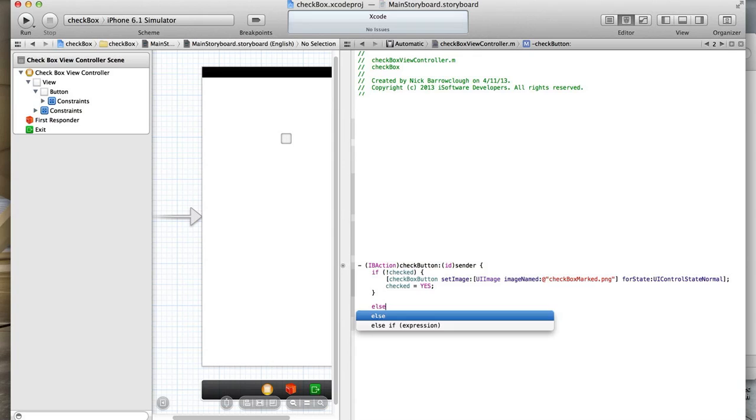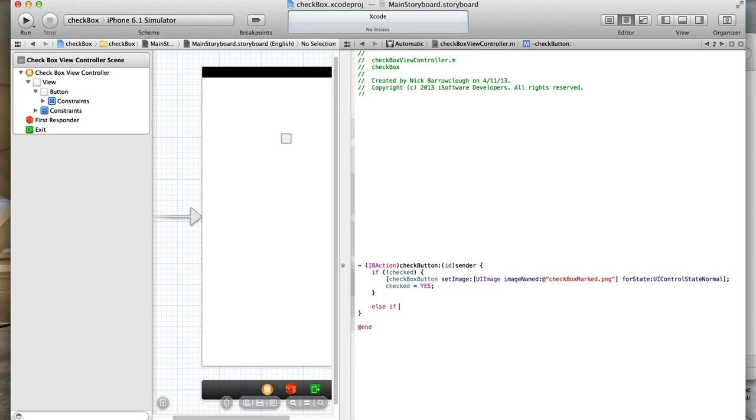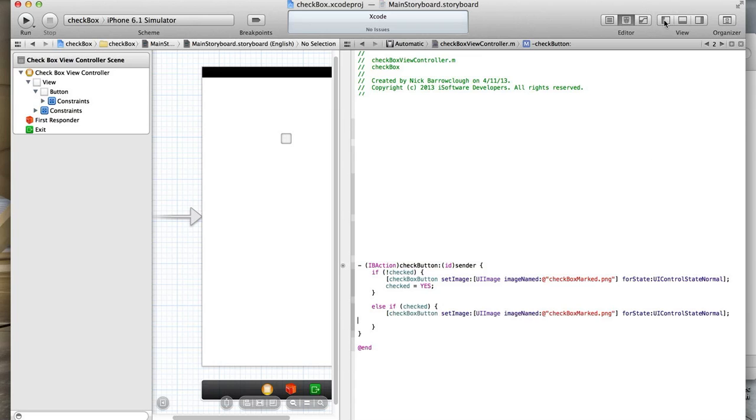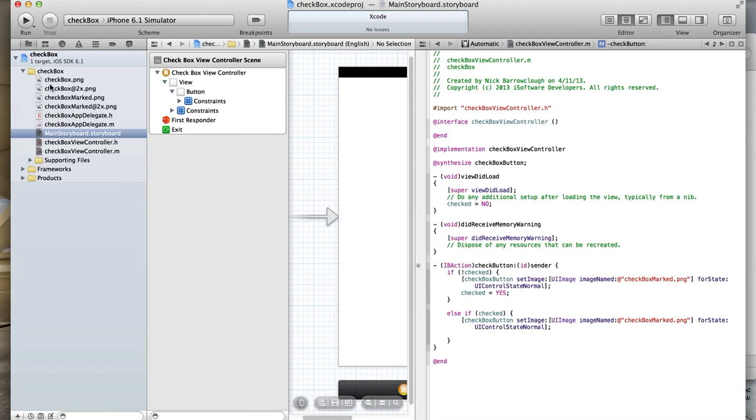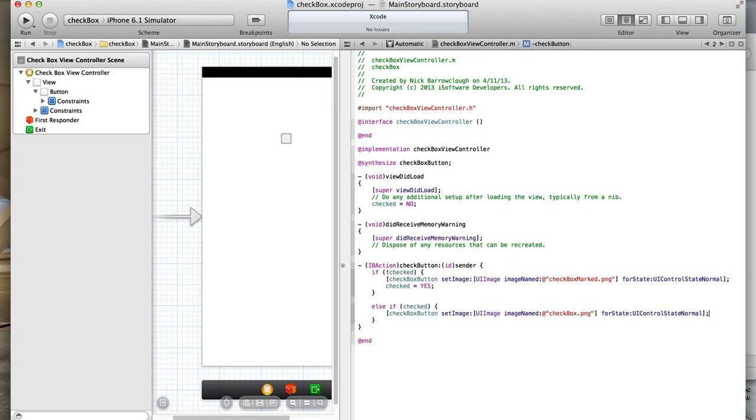And we need an else if checked. So if the button is checked, we want to do the opposite. We'll set this to our other, just checkbox.png which is our empty button. The final thing we want to do is set our checked boolean to no.